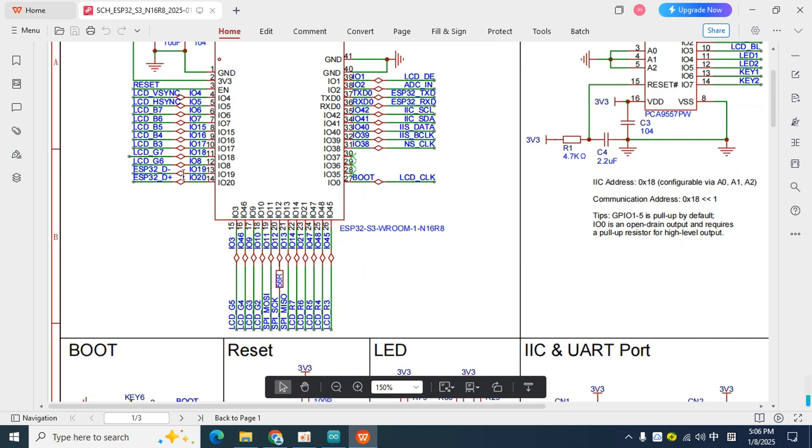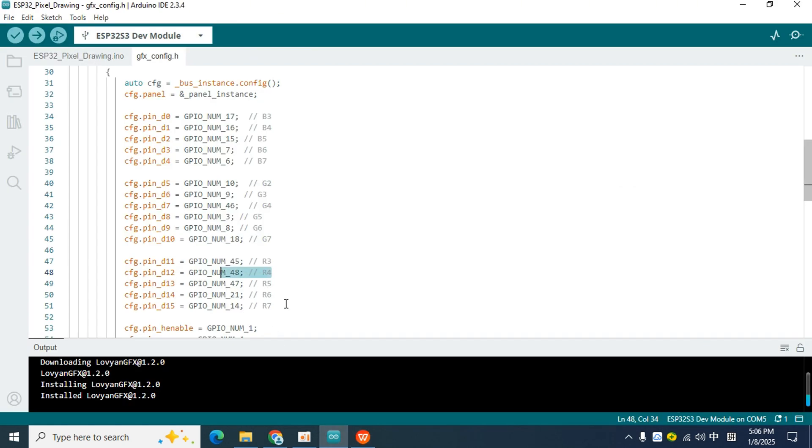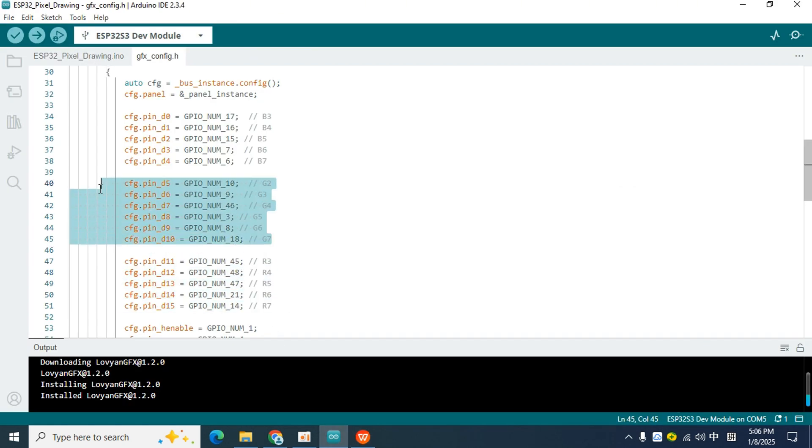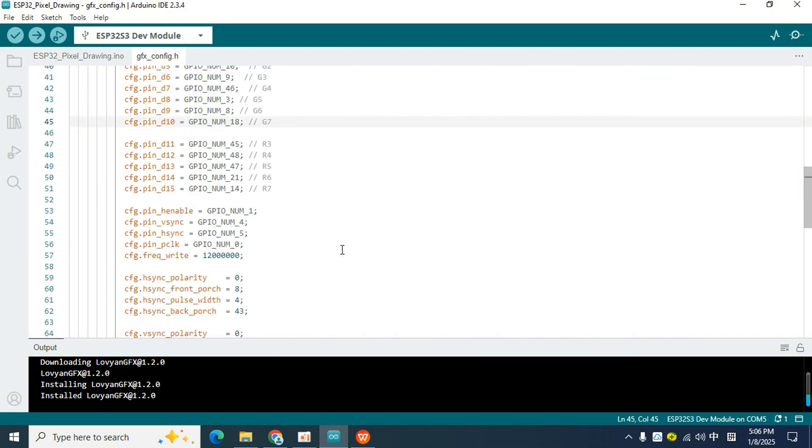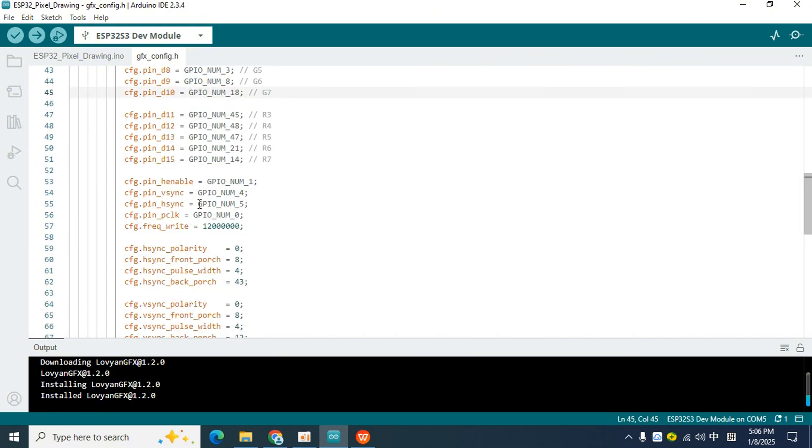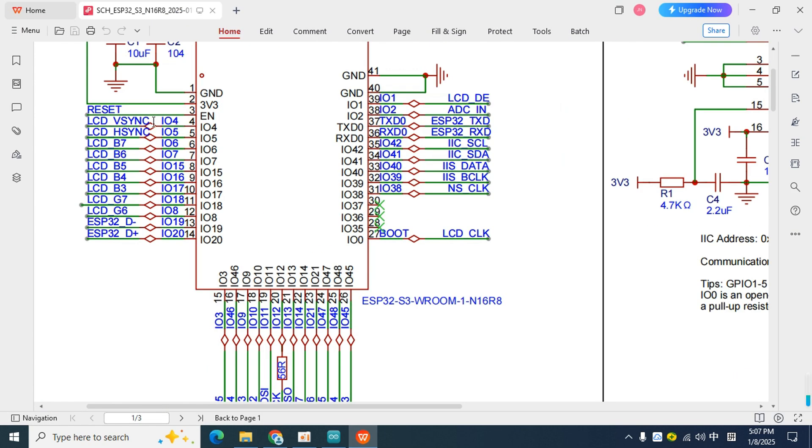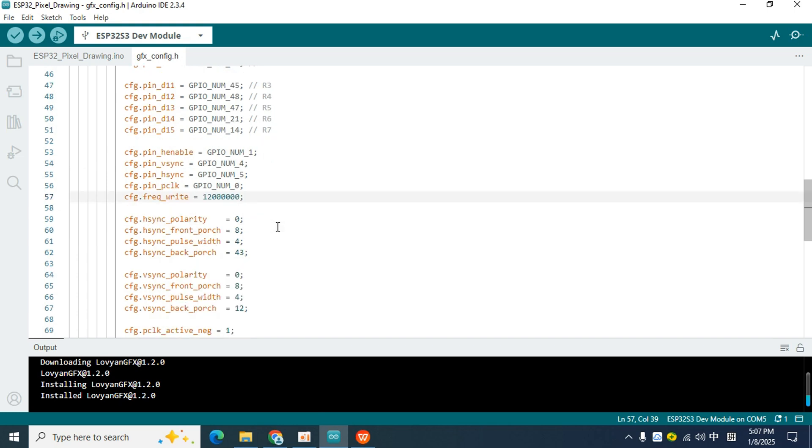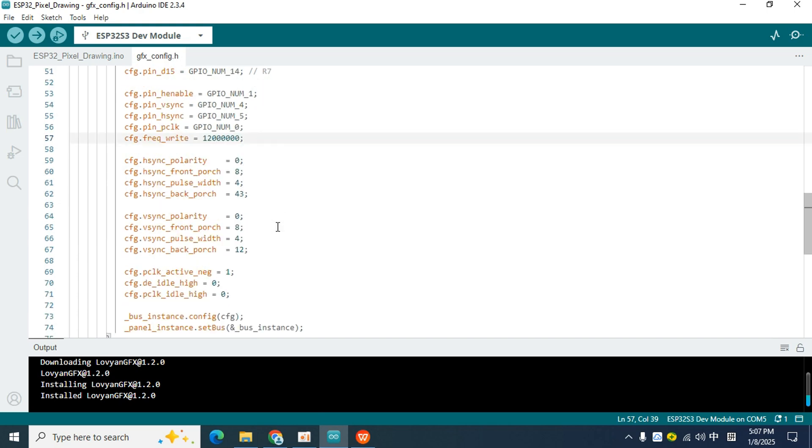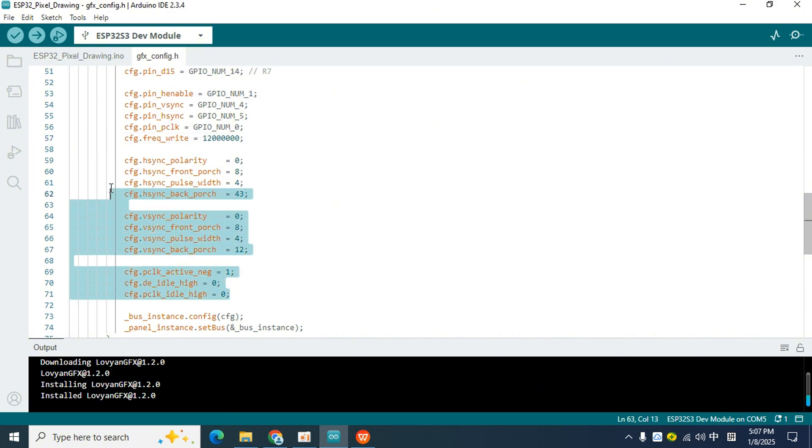I will not give examples of the remaining color pins one by one, because I believe that you, as a smart person, must have understood the principle. As long as you find the corresponding pins, by comparing the code and the schematic diagram, you will understand how it works. In addition to the pins related to color, there are some pins related to enable and clock, which can also be found in the circuit diagram. The frequency of writing data is the highest frequency I have tested. Please do not modify it, otherwise the screen will be distorted.